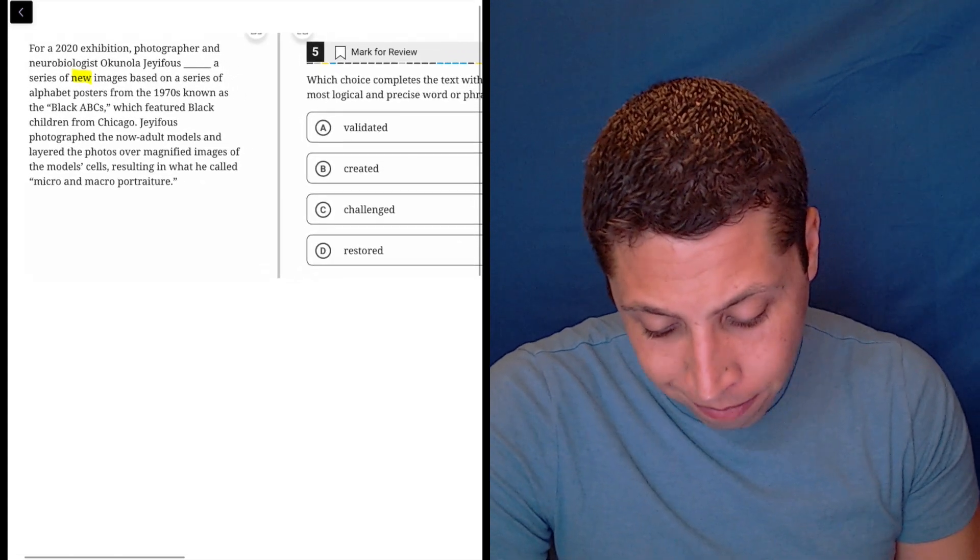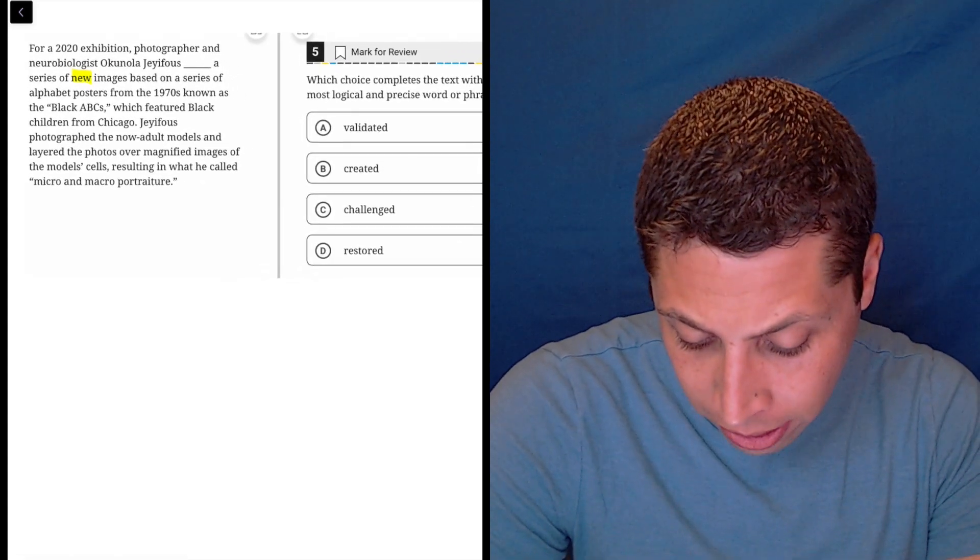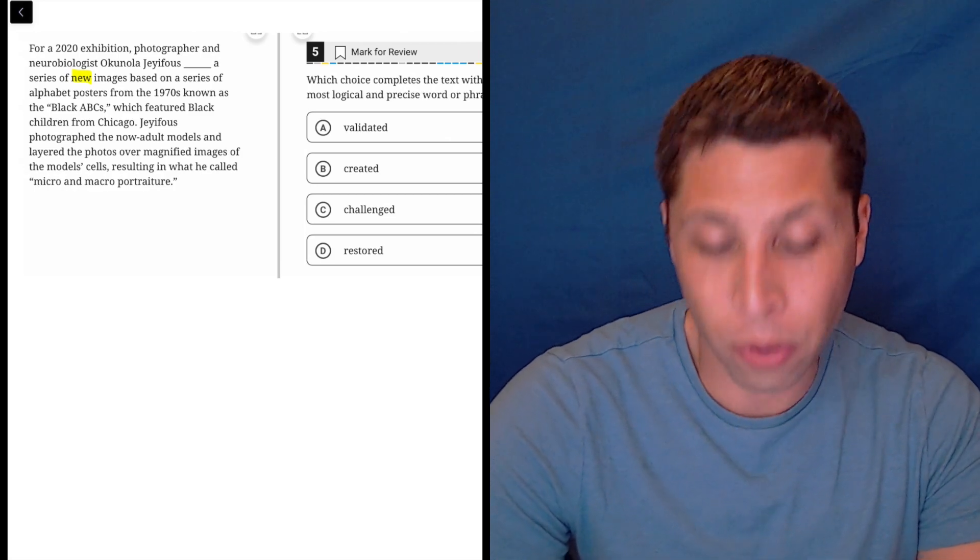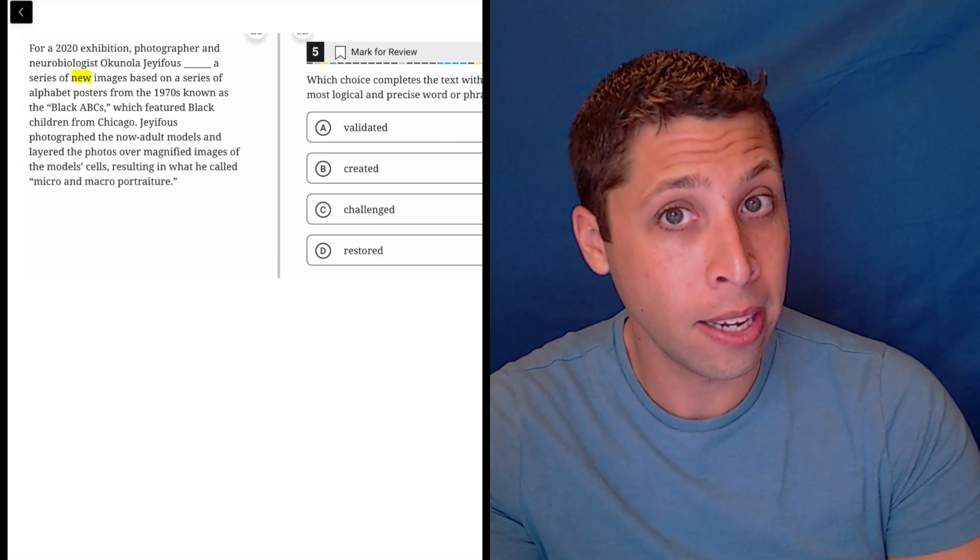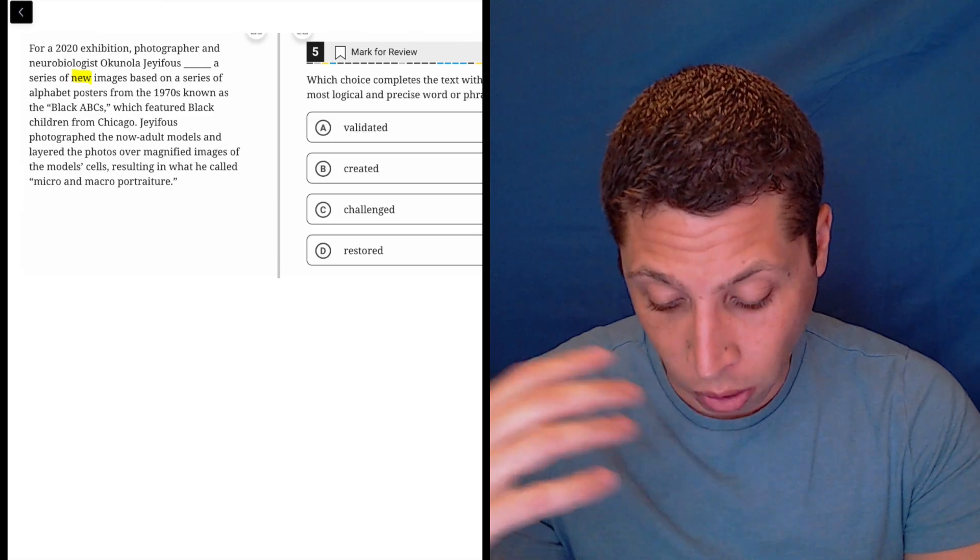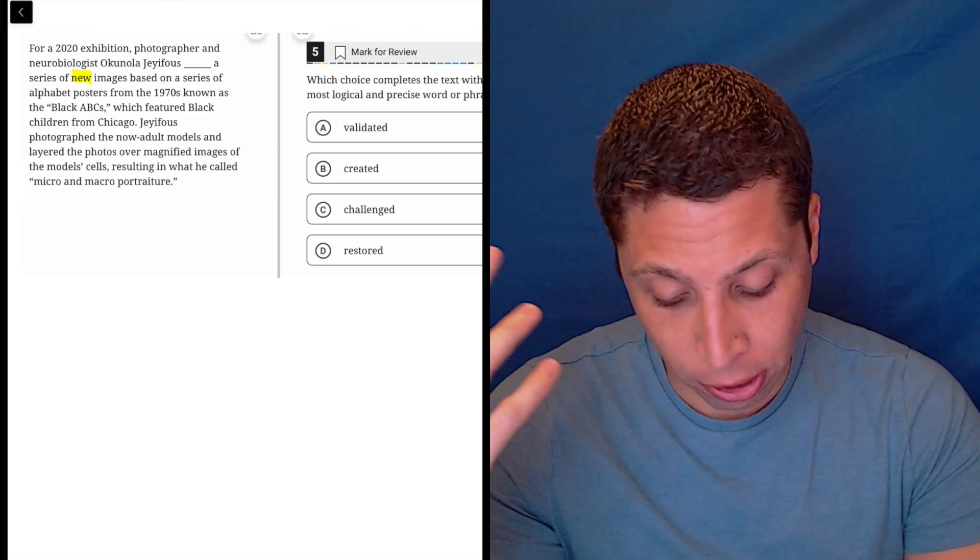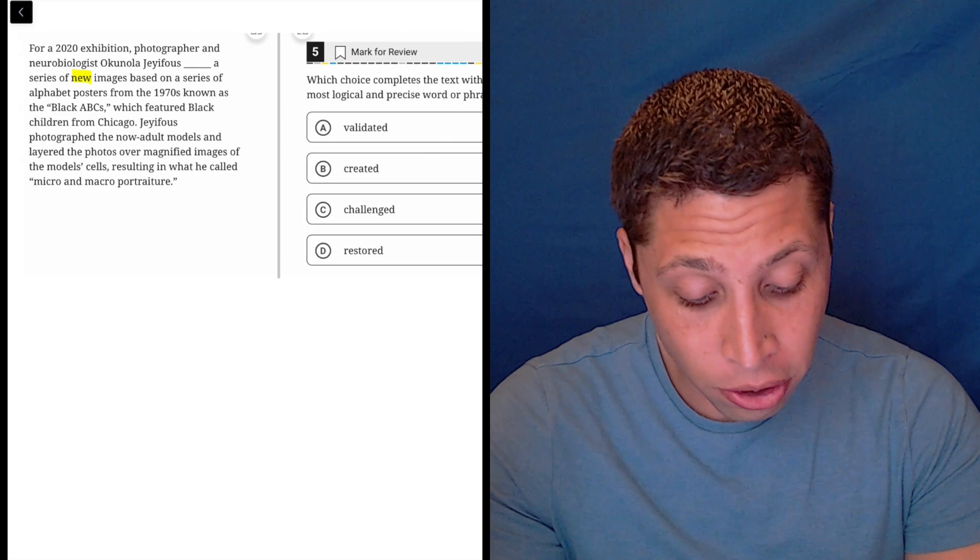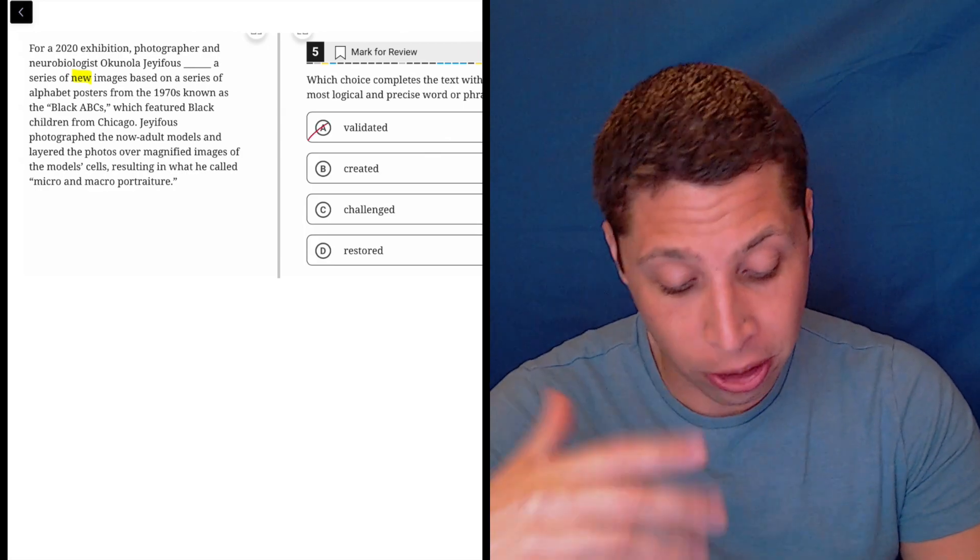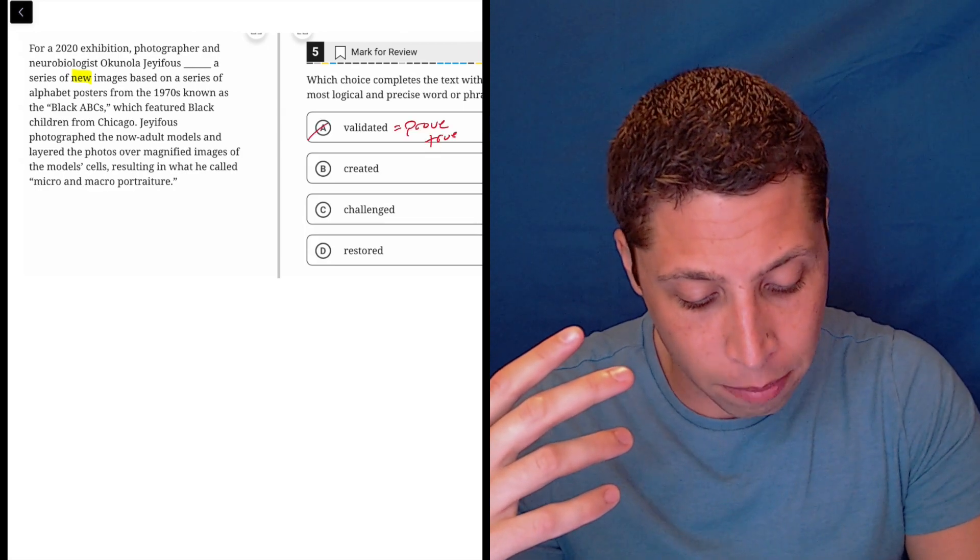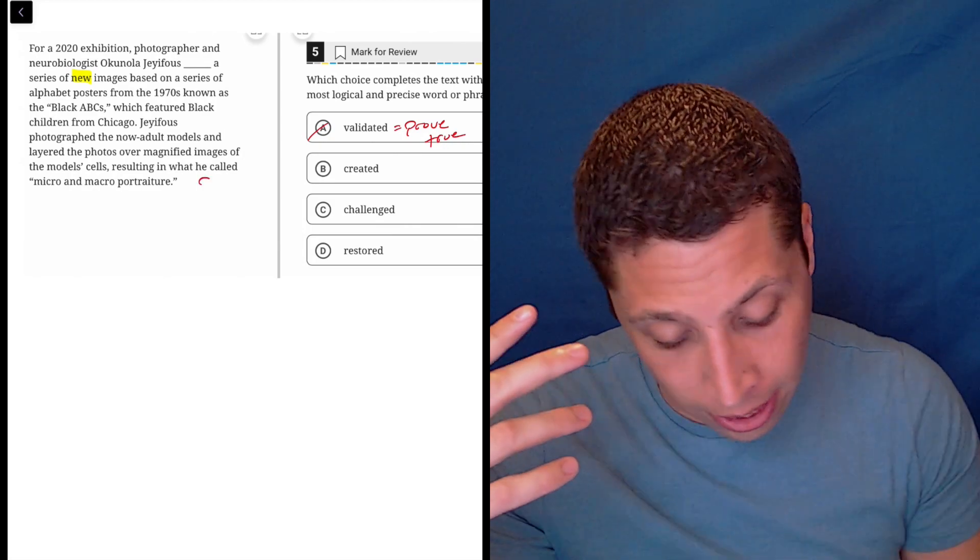So, this Okinola validated a series of new images? No, if they were already existing and he was trying to make sure that they were correct, that would be validating. To validate is to kind of like prove true, so that doesn't make sense, and it's a he, I guess.